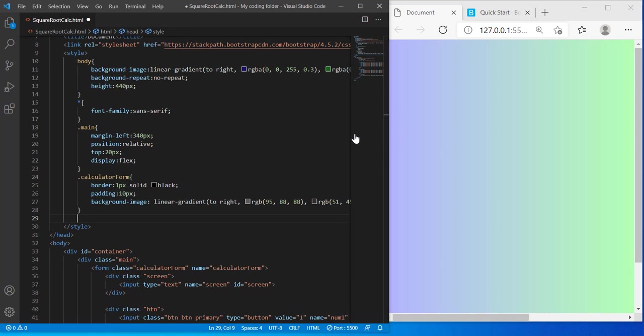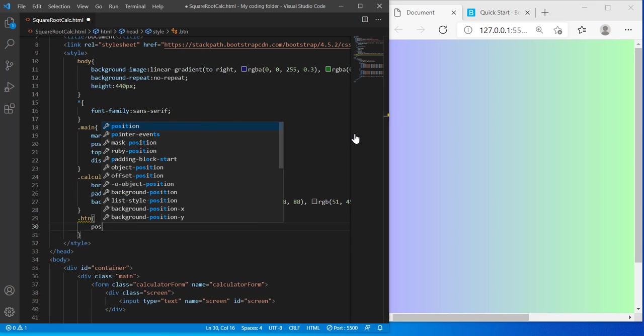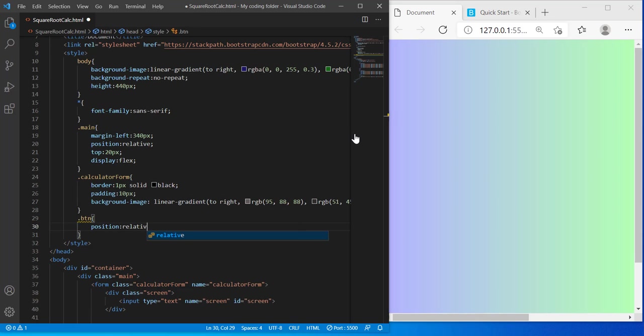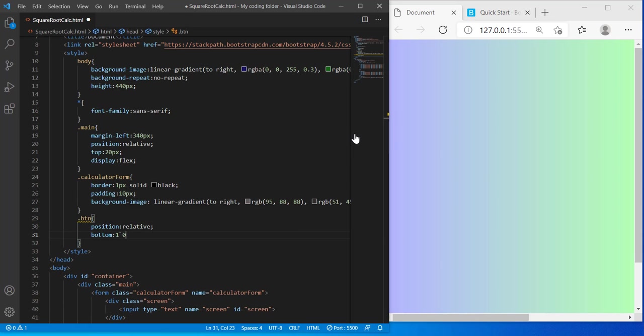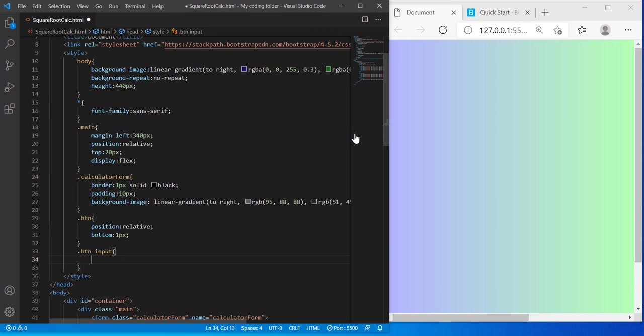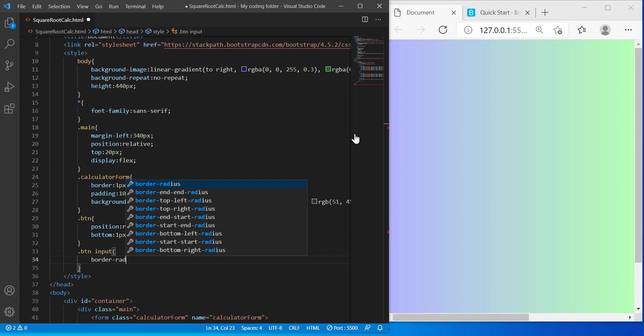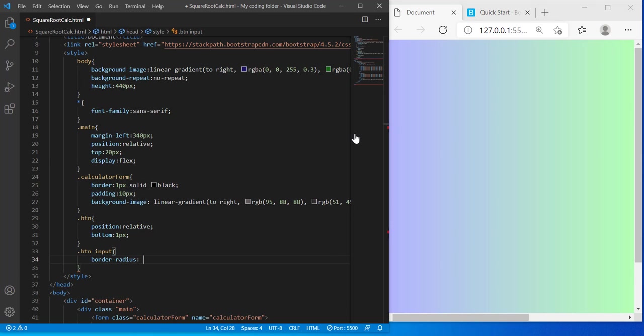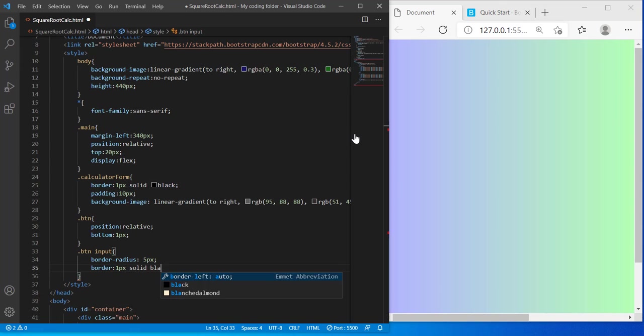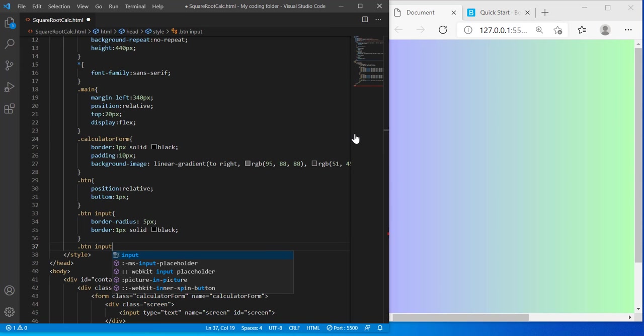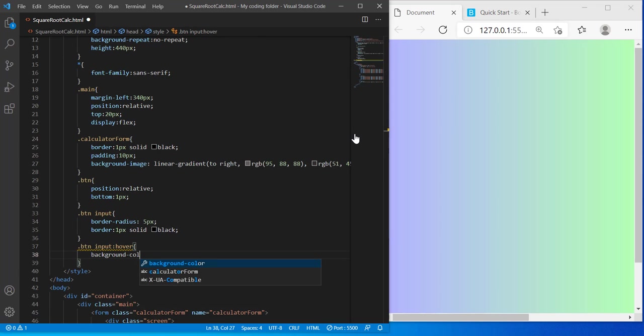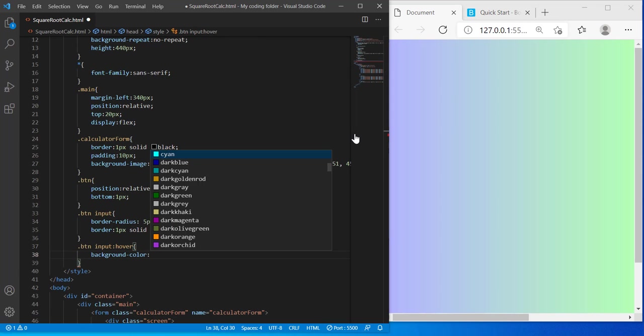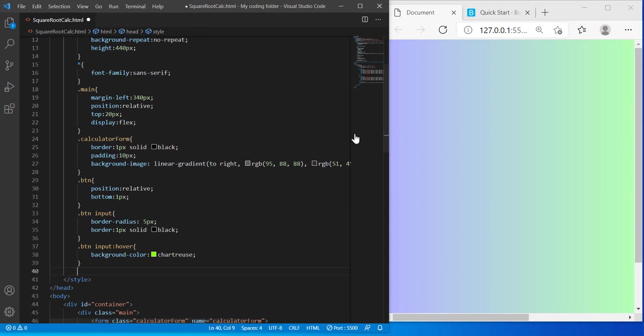And then underneath my calculator form, I'm gonna style my button class and move it to the left, move it bottom 1 pixel. And for my button input, I'm gonna give it a border radius of 5 pixels and the border will be 1 pixel solid black. And when you hover over it, I'm gonna type input button:hover. The background color will change to this bright green color, which is chartreuse.